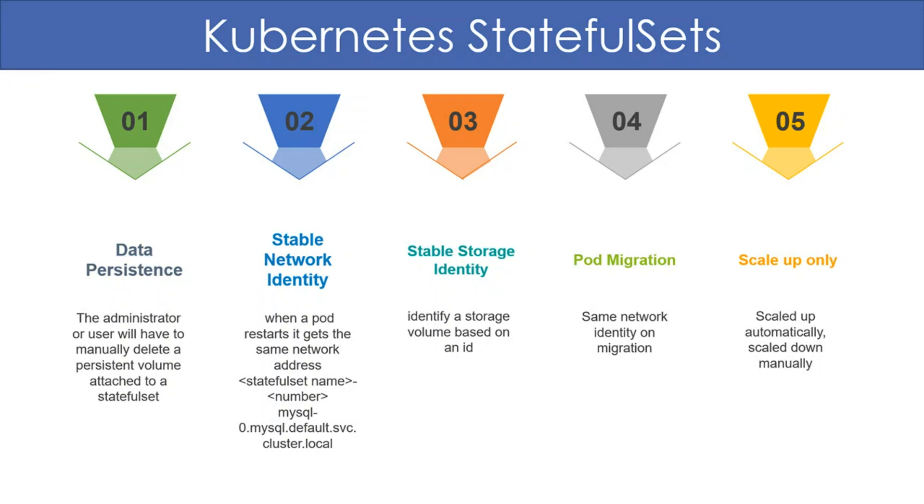Third, each instance of the stateful set should have a stable storage identity. It should be possible to identify a storage volume based on an ID. Fourth, when a pod is migrated to a different node, it still has the same identity. A fifth feature is that it is scaled up automatically, but scaling down usually requests manual intervention.